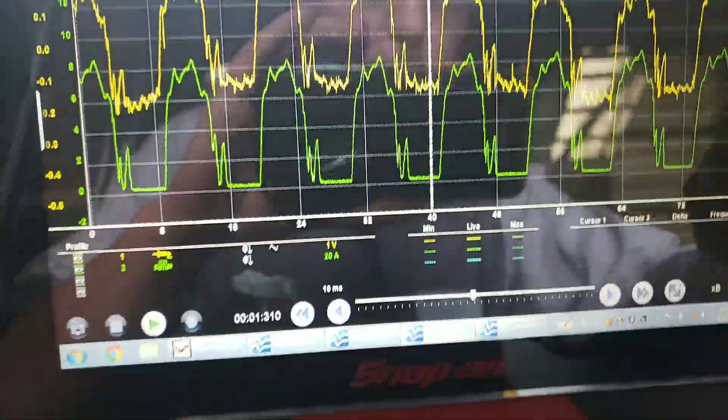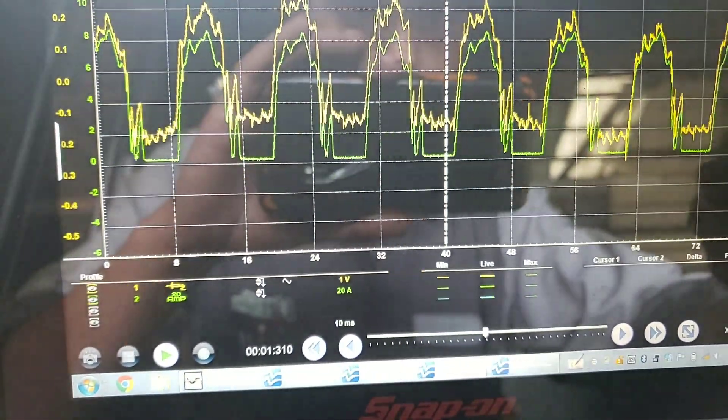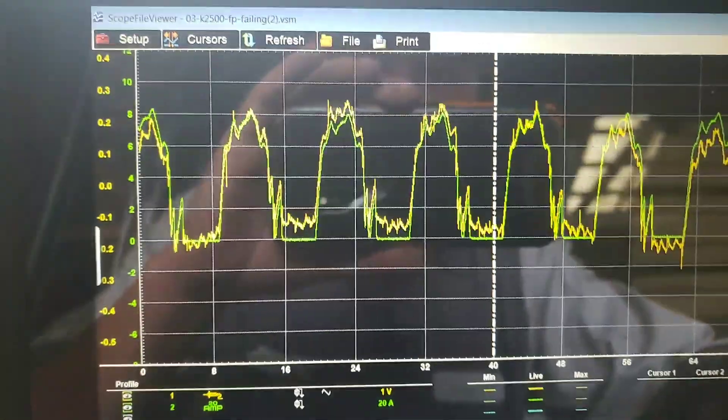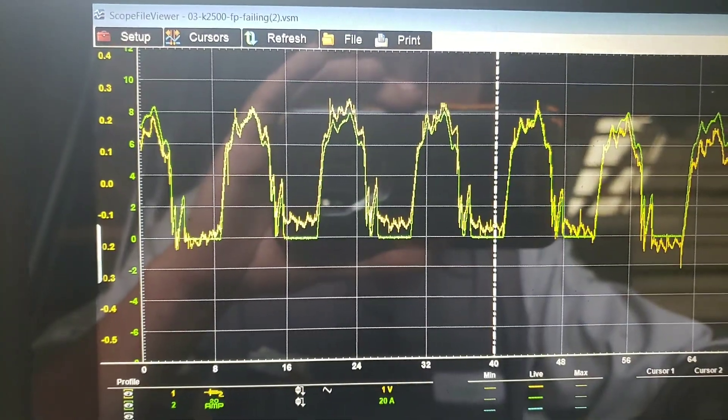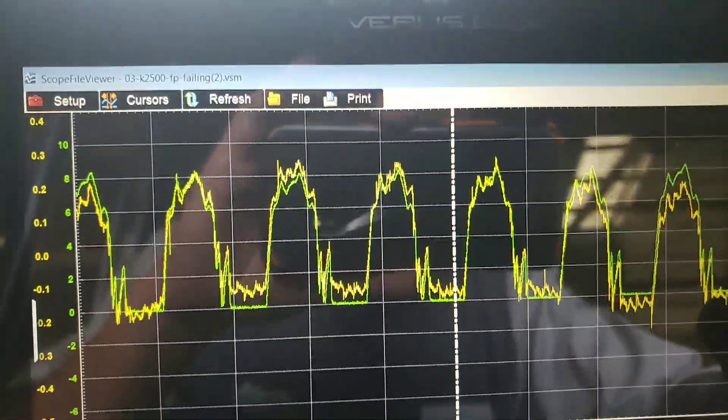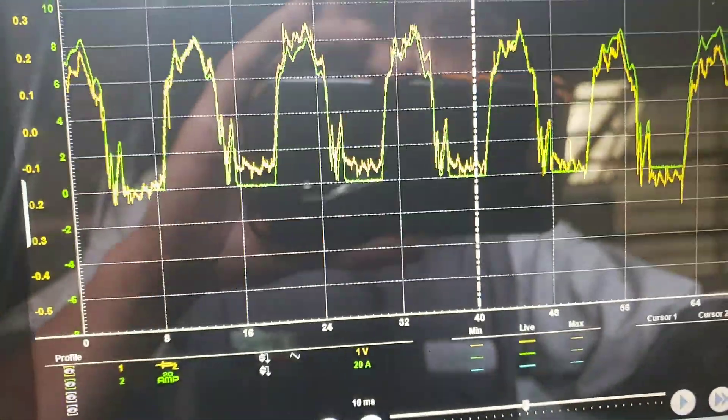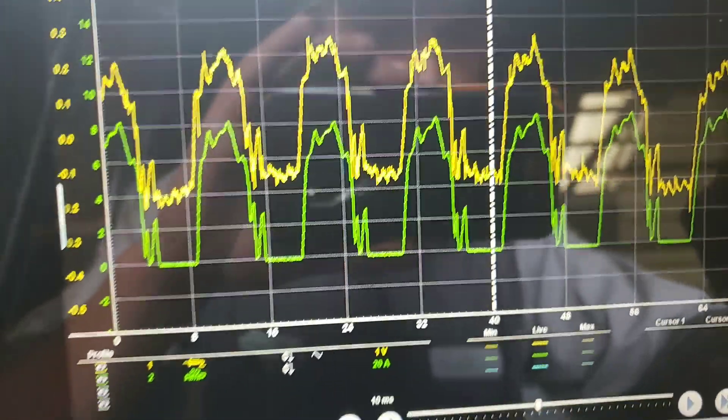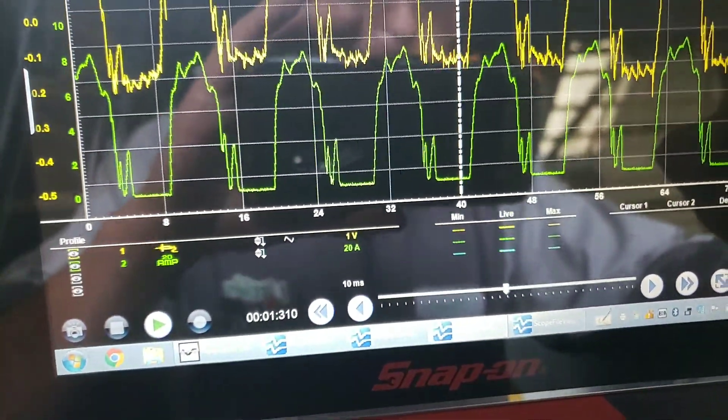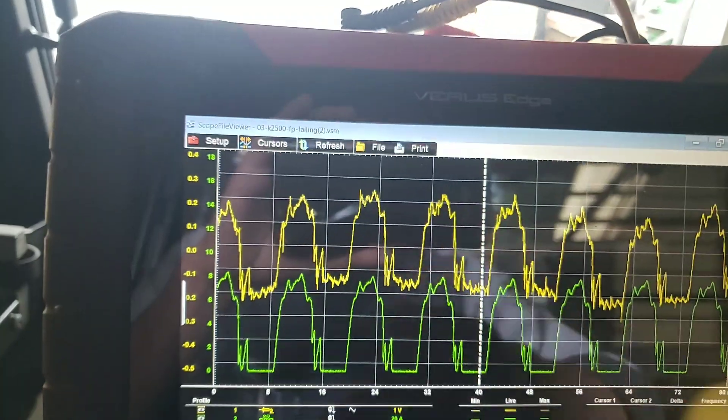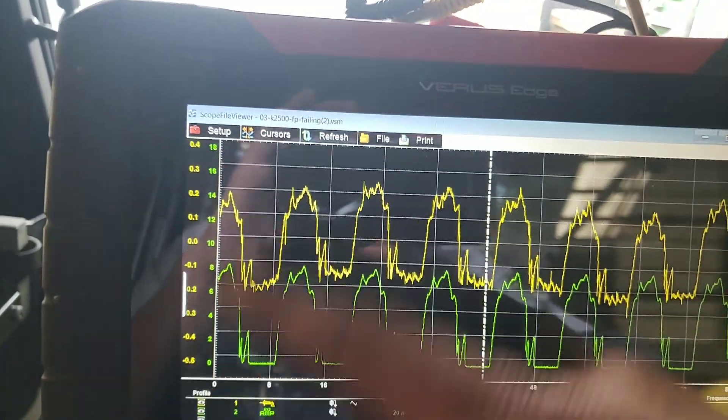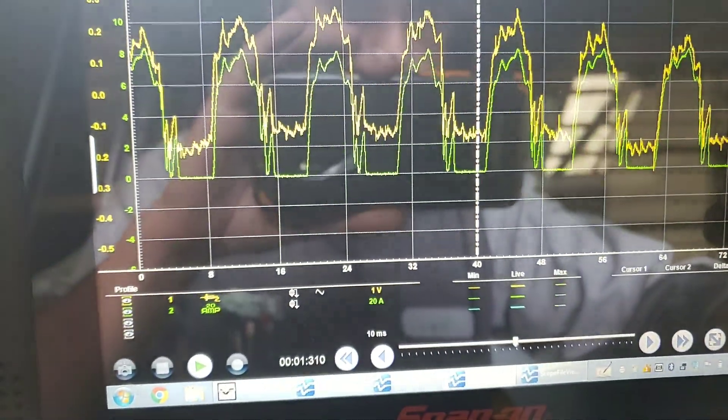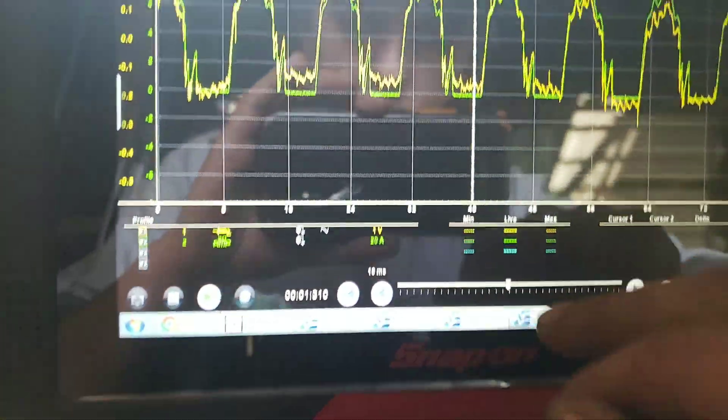But once again, just to prove out the point, we have almost a perfect match. Now I did invert our voltage trace here just for demonstration purposes, because normally the voltage would drop down as the amperage goes up. But for demonstration purposes we can see that holds water there.